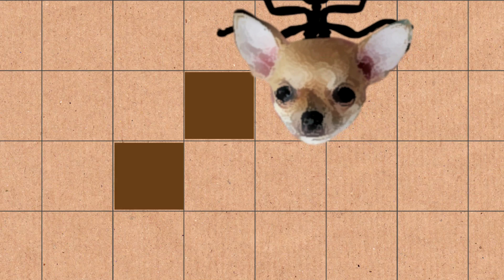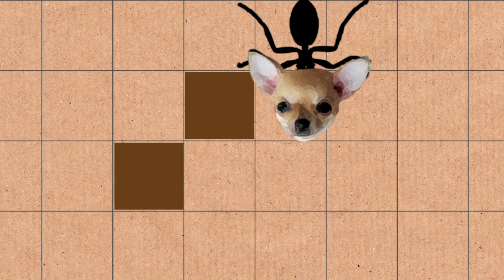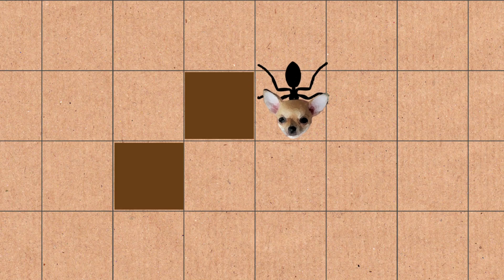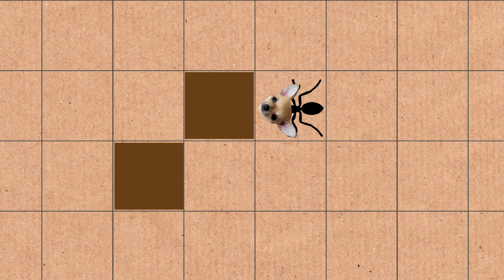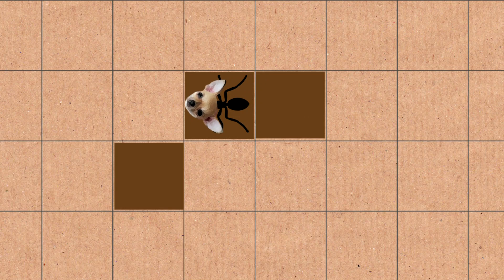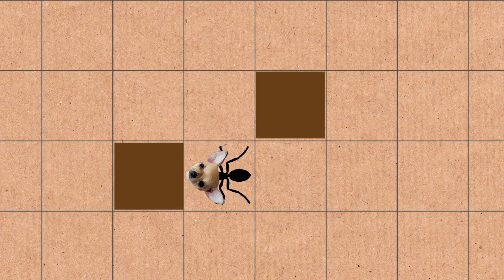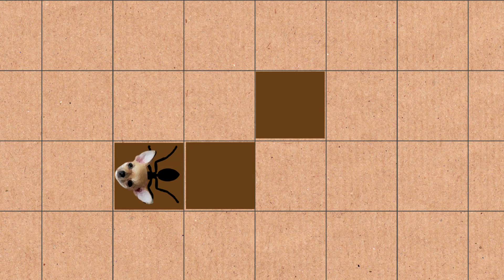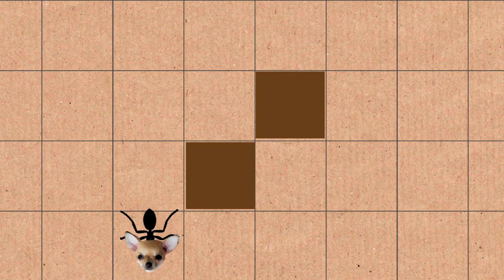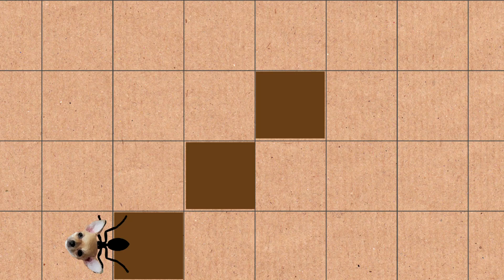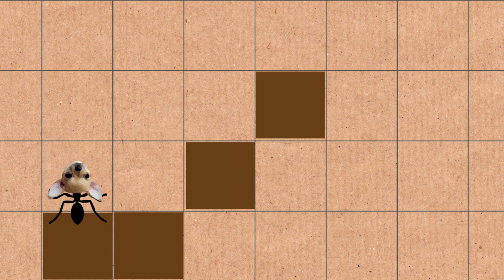But in Langton's Ant, there's an ant that lives on the grid and it walks from square to square. As it moves, it changes what the squares are doing. It's an example of something which has a very simple rule but ends up being really, really complex.